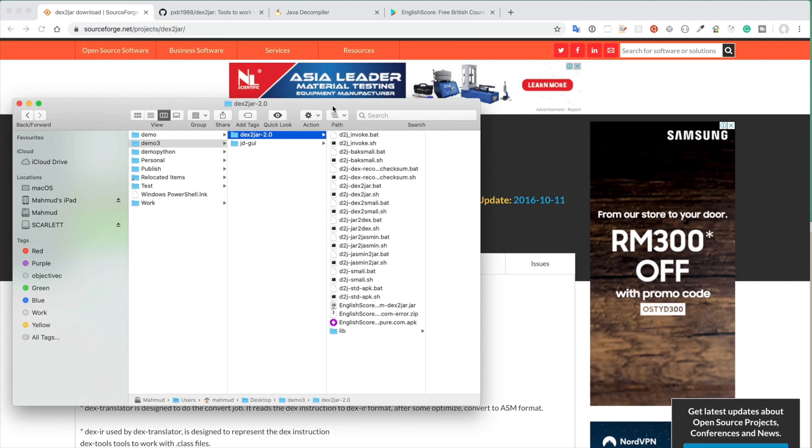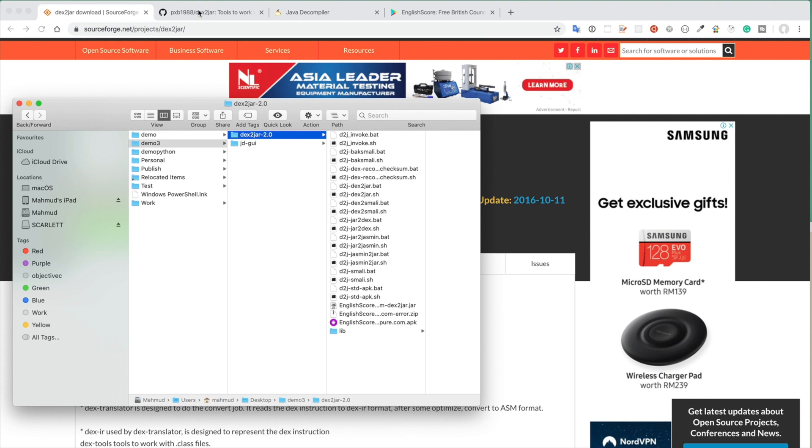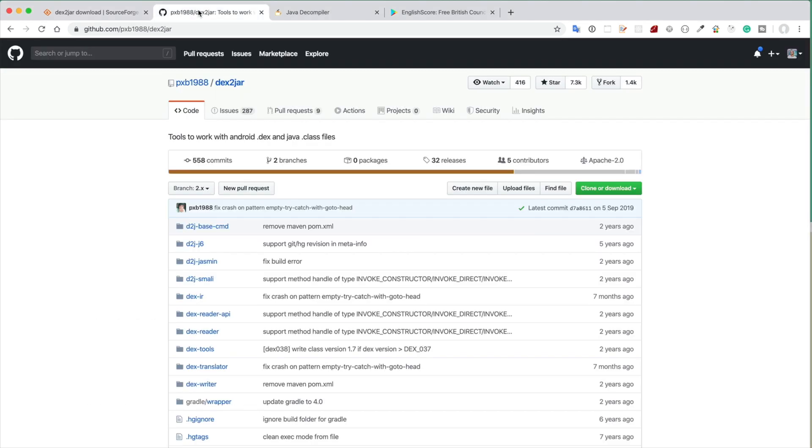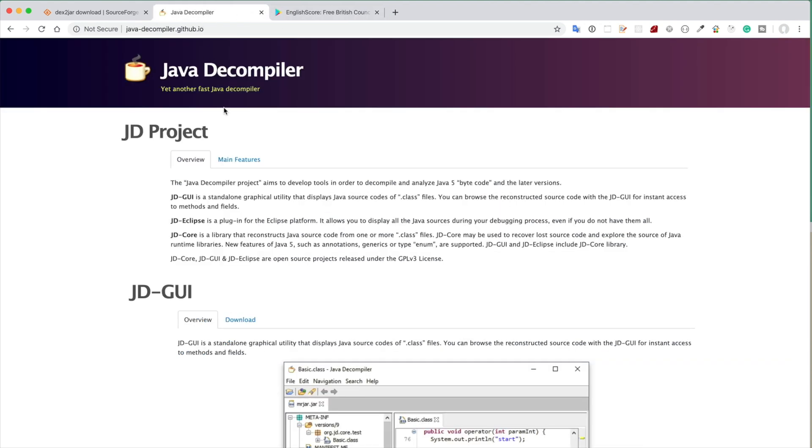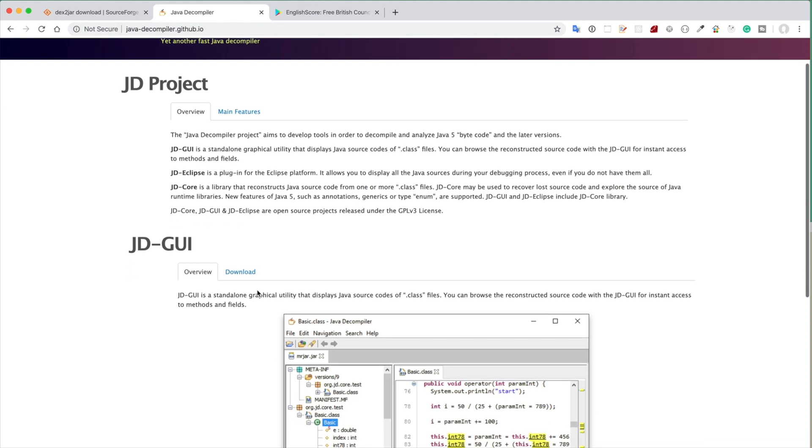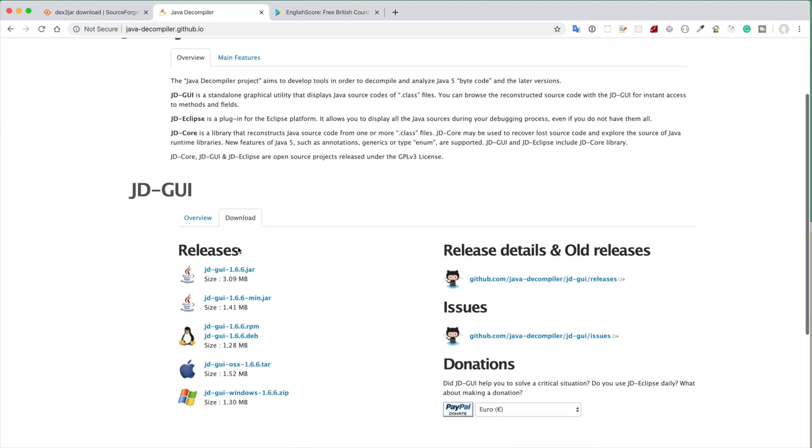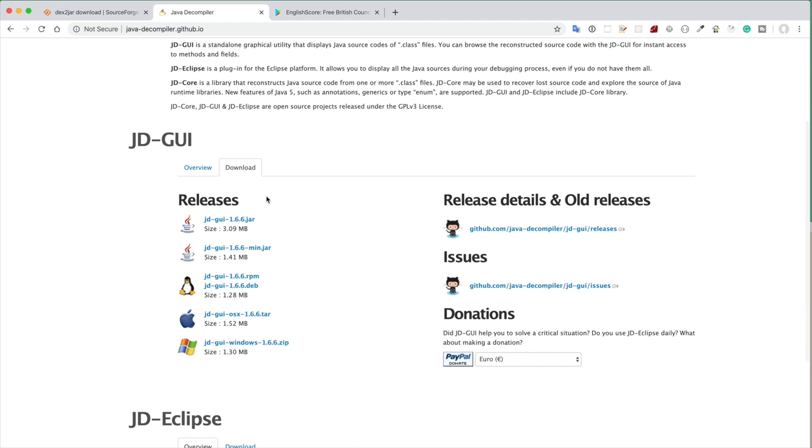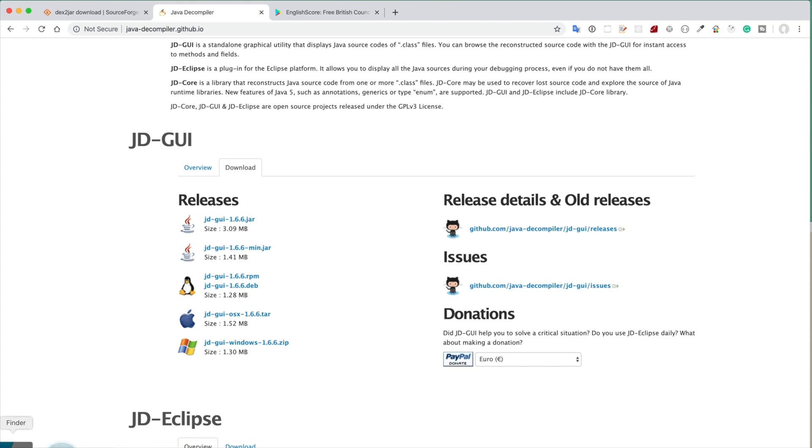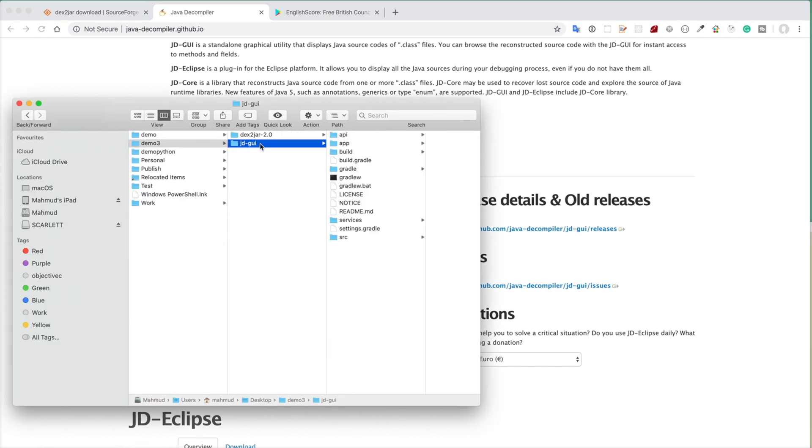At step two we need to download JD-GUI software from java-decompiler.github.io. Here you can click download and there are different versions for different operating systems like macOS, Linux, and Windows. Download this JD-GUI software from here and also put that software in the unzipped version in the directory. In my case I put both these directories, Dex2jar and JD-GUI, in the desktop demo3 directory.